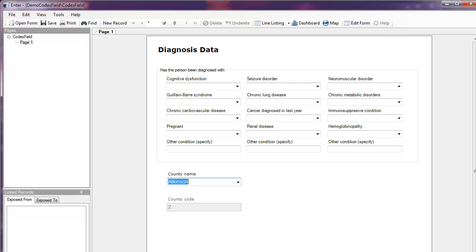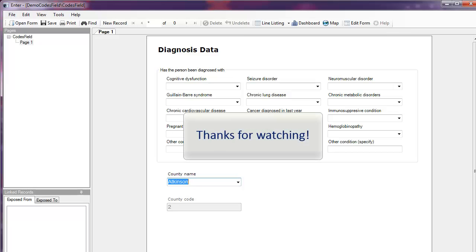You have just been shown how to create a drop down using a codes field in Epi Info 7. Thanks for watching and look for more user support videos coming soon.